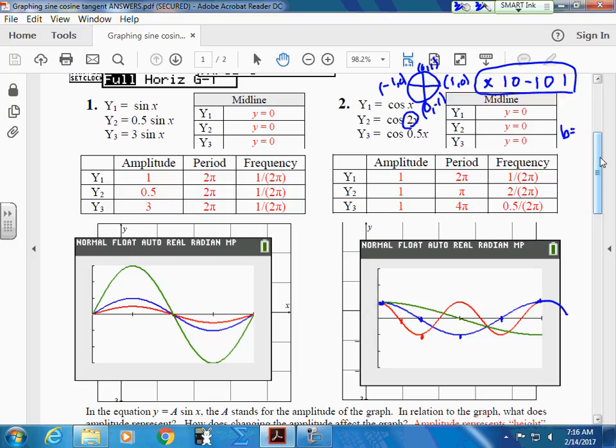Your frequency is big — that's two. What does that mean to you? What is the frequency? Look up your definition of frequency. Lane: how many complete cycles in two pi? Very good. So frequency says how many complete cycles in two pi.